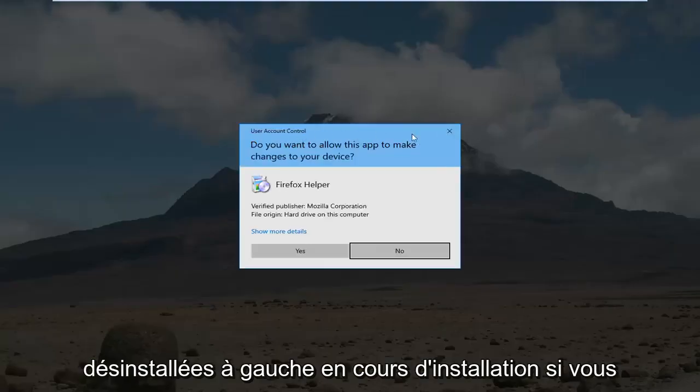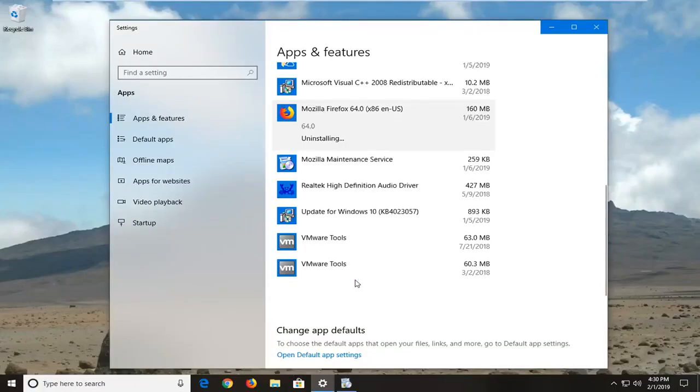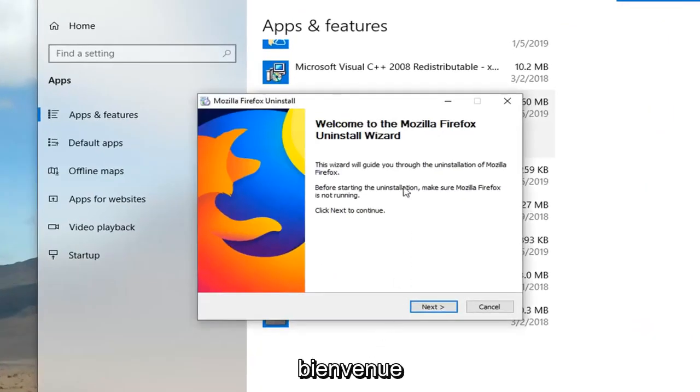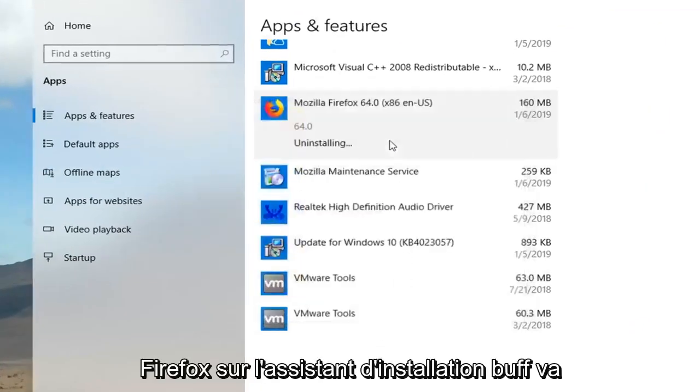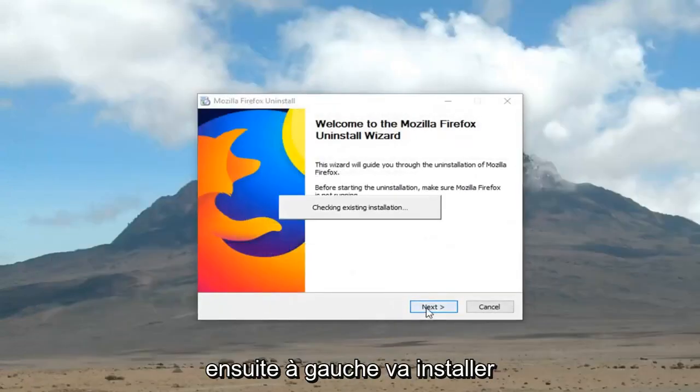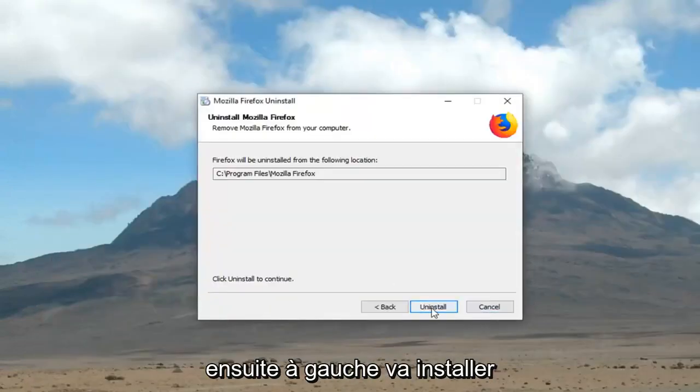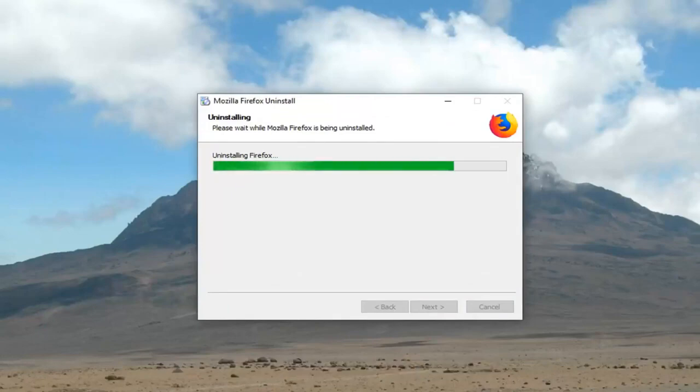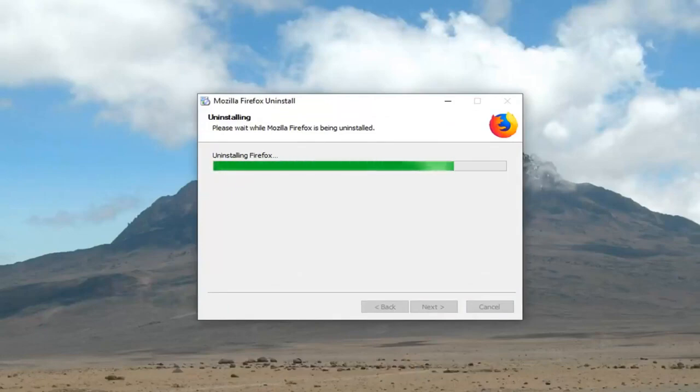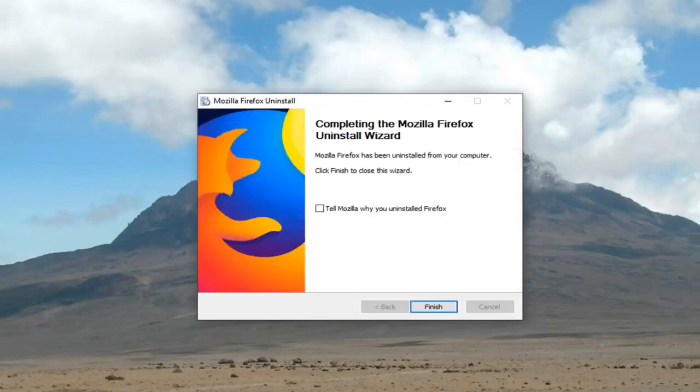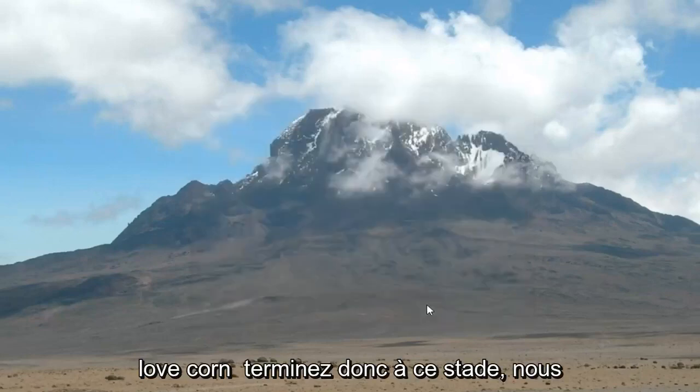If you receive a user account control prompt, you want to left click yes. Welcome to the Mozilla Firefox uninstall wizard, left click next, left click uninstall. And then left click finish.